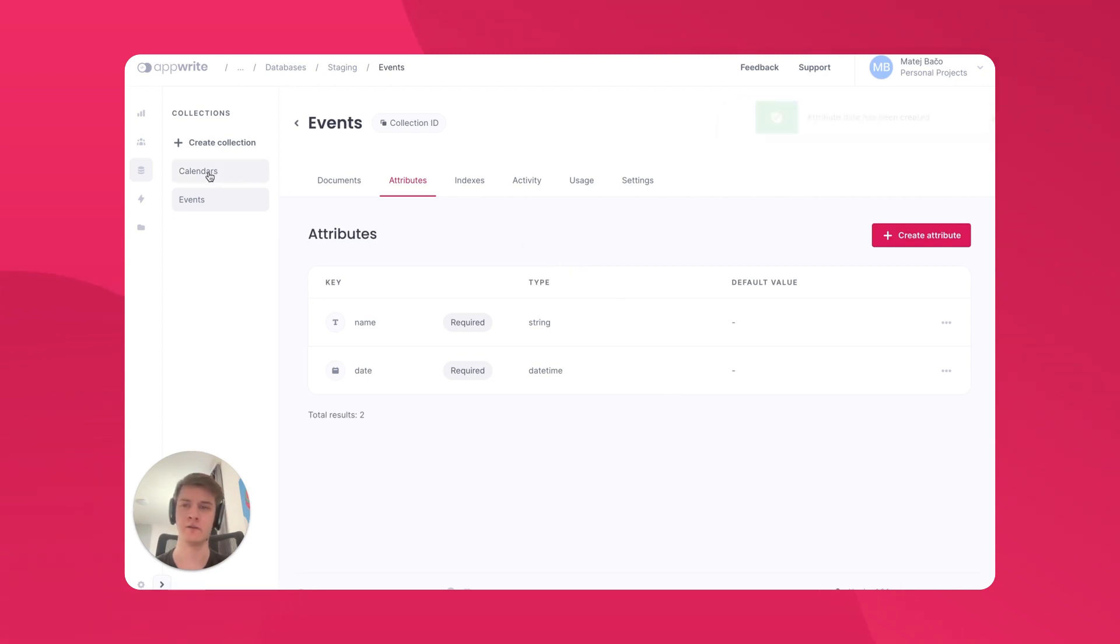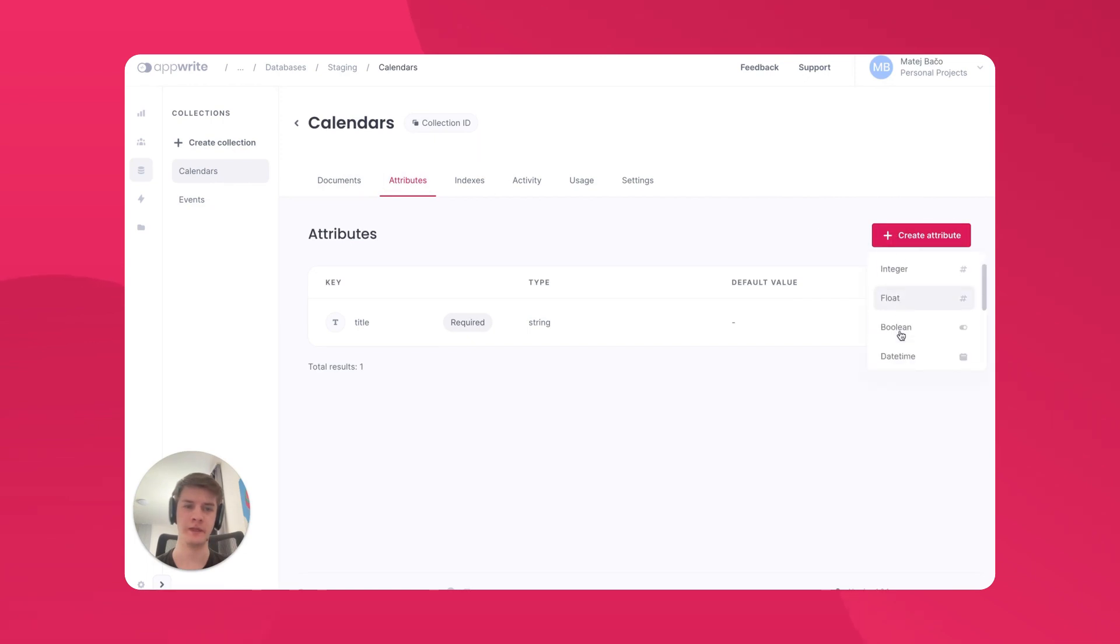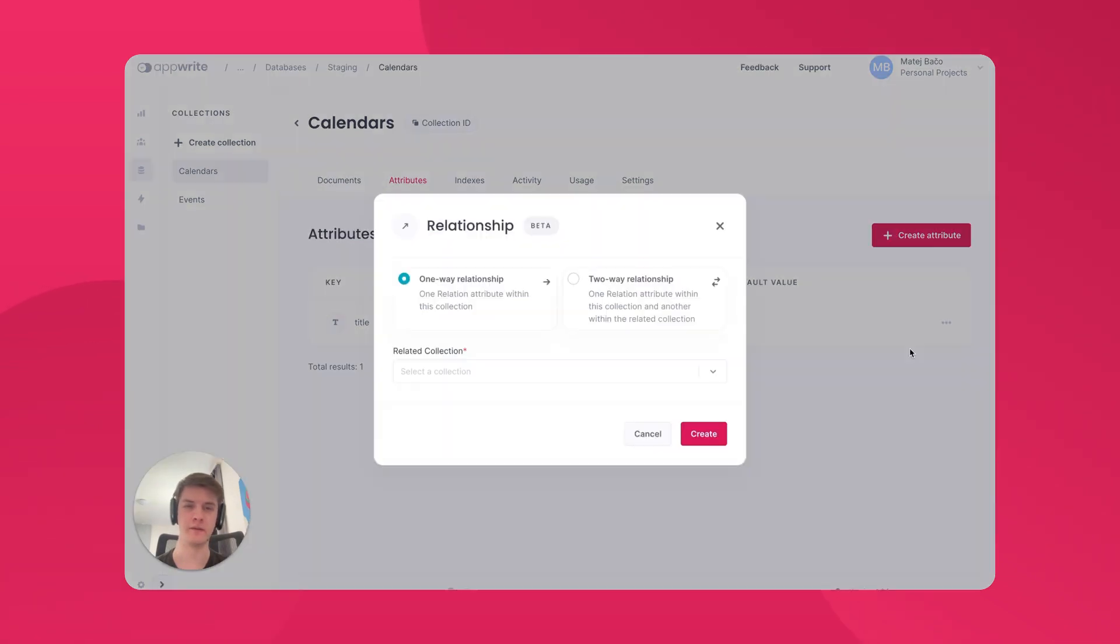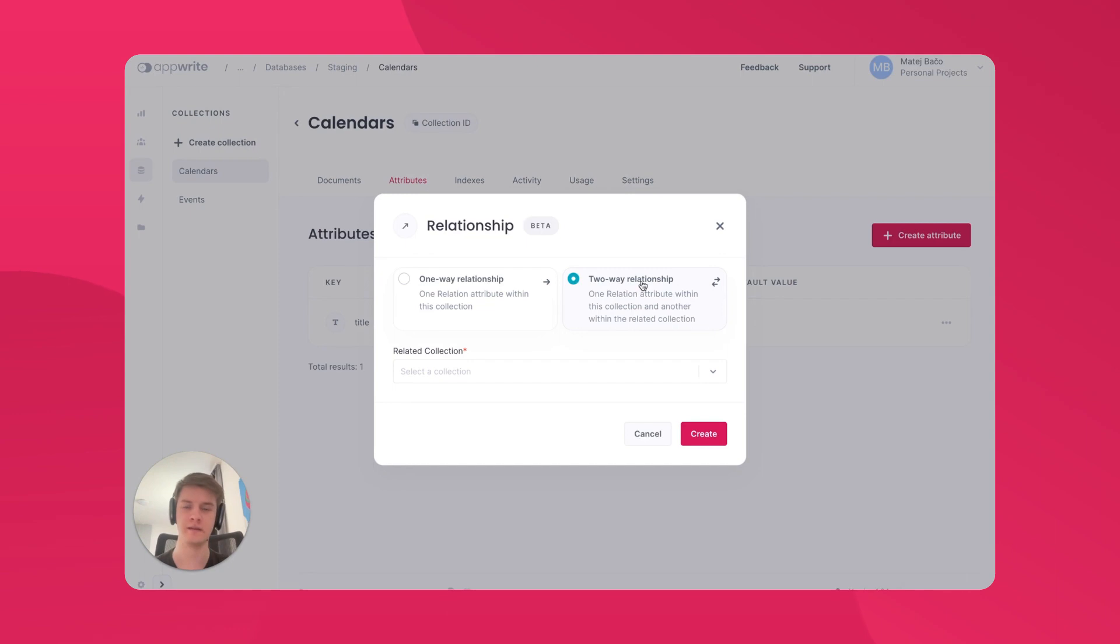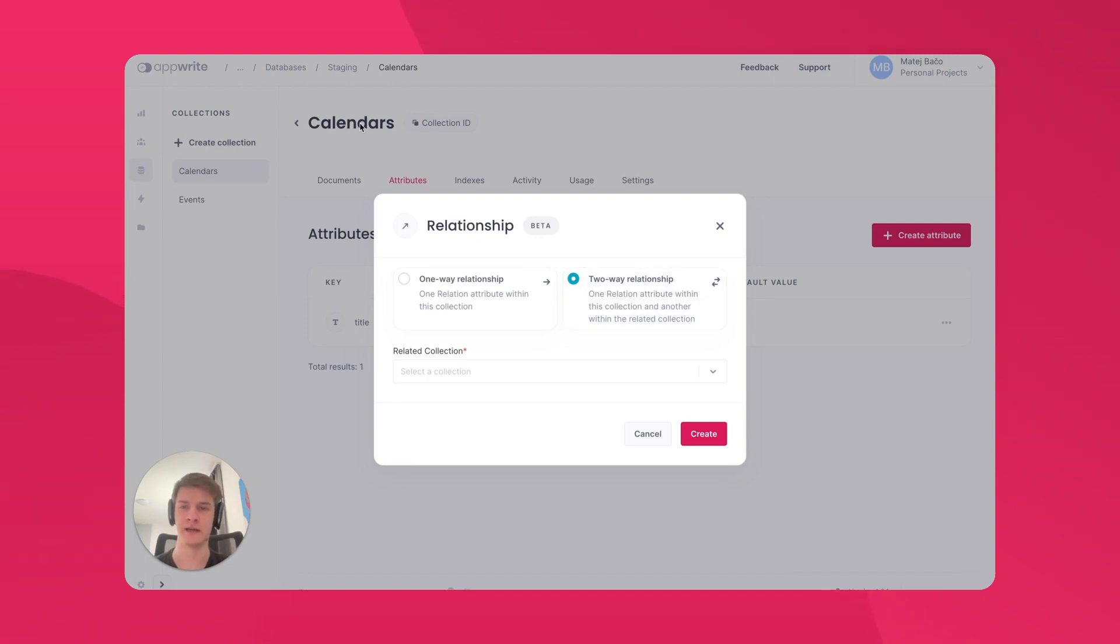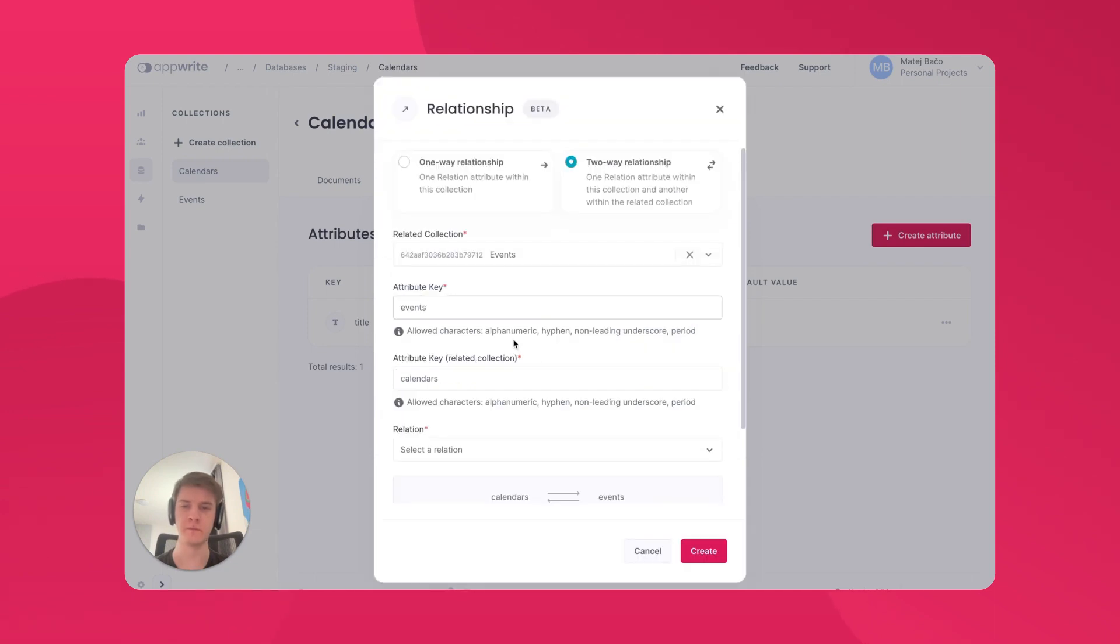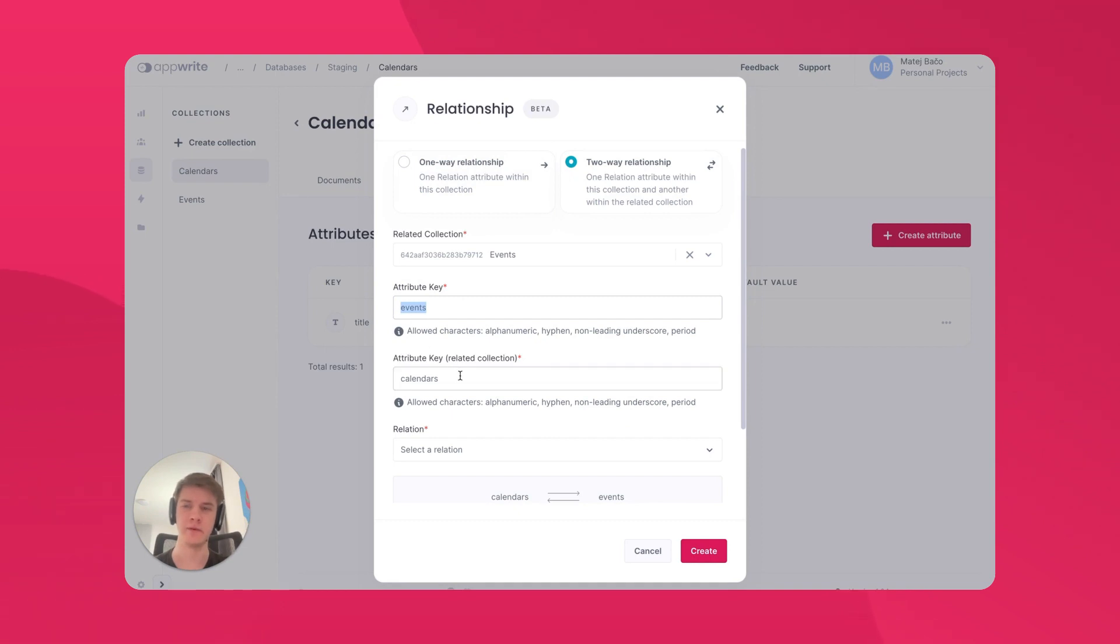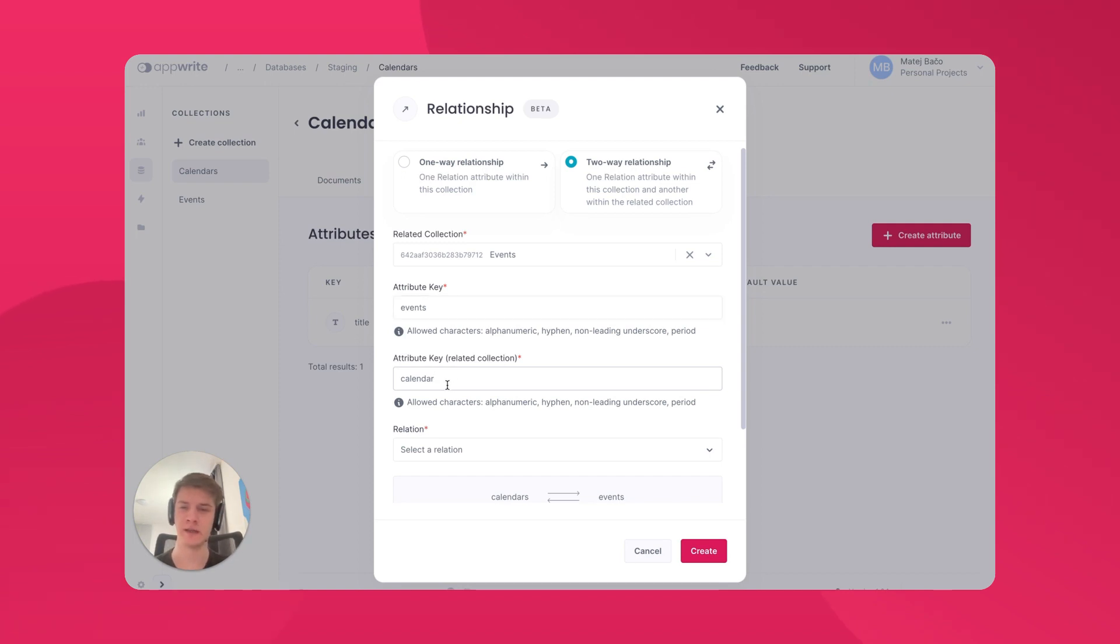Let's go to the Calendars collection and create a new attribute. This will be a relationship attribute. We can select it to be a two-way relationship because when we are reading calendars, we want to see all the events. But when we are reading an event detail, we also want to know to which calendar it belongs. Since we are creating a relationship on the calendars, the related collection will be Events. The attribute name that will be created on the Calendars should be Events, but the attribute name created on the Events should be Calendar. Because I only want one event to be related to one calendar, but one calendar can have multiple events.